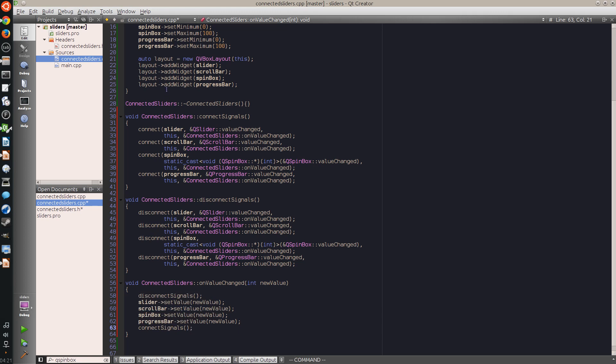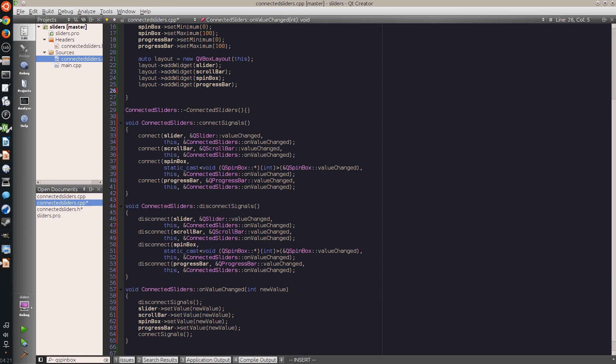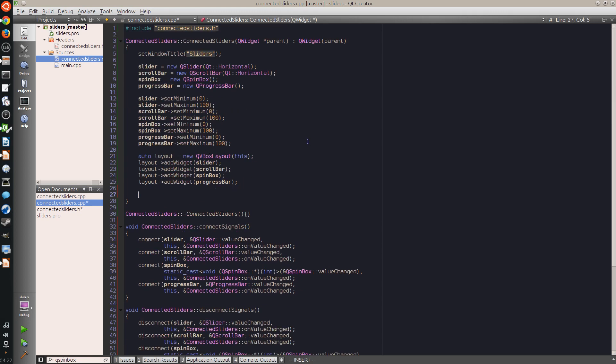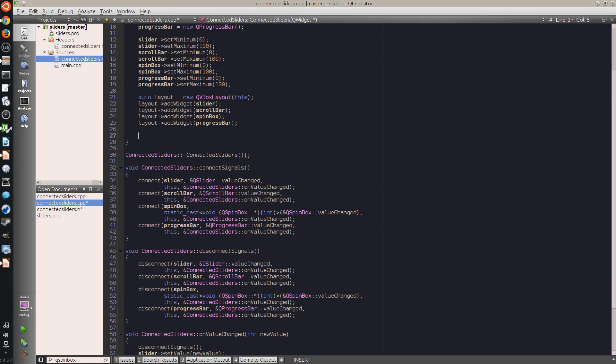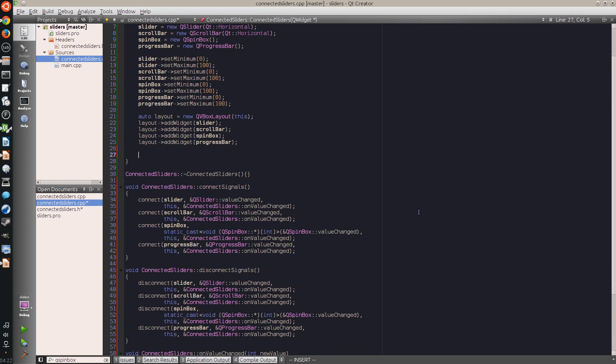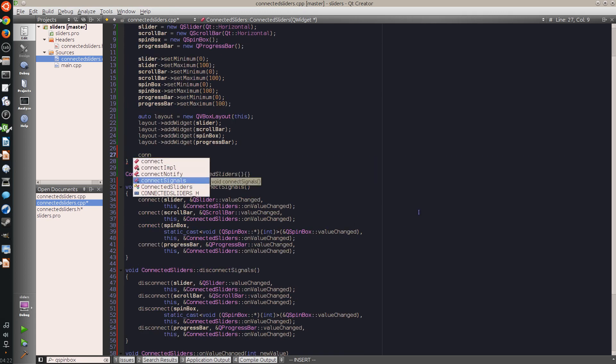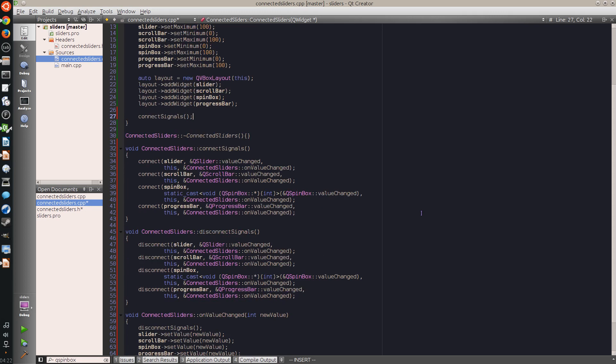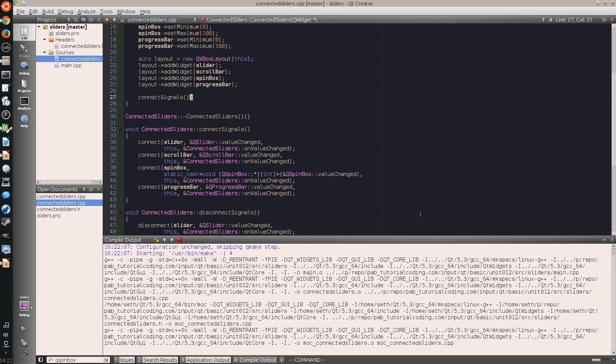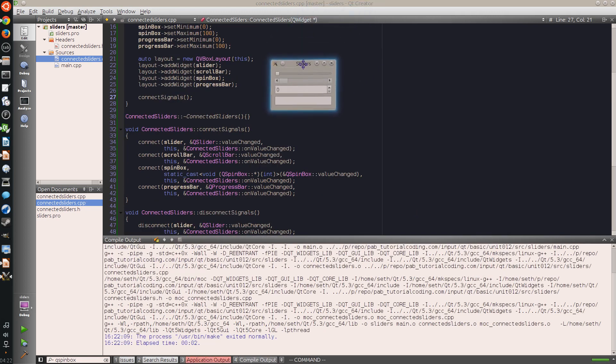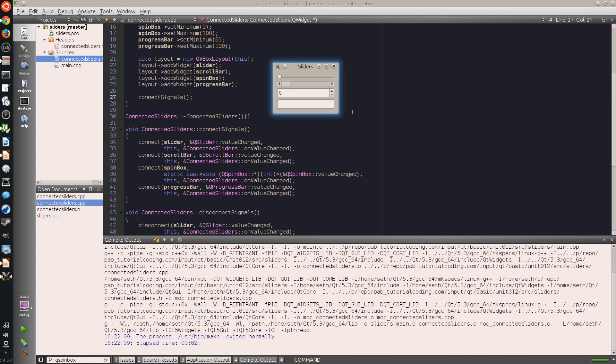Now finally to make this work, I need to initialize this in the constructor. I need to connect the signals once here. And when I run the application now, it shows the same window, but when I change one of these values, all of the other values change with it.